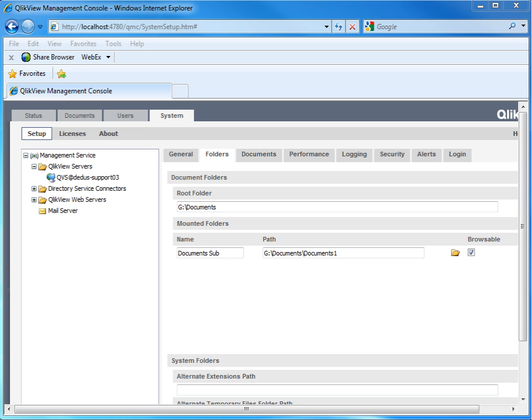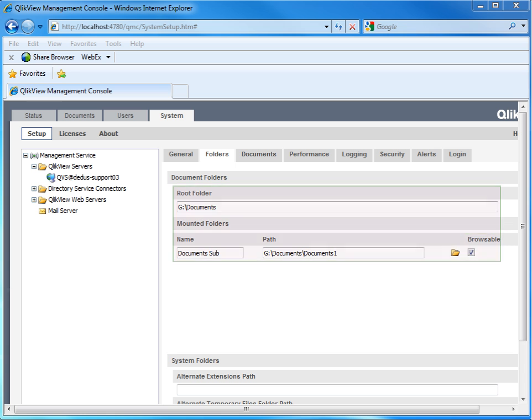For mounted folders, the flag Browsable must be checked. Locations of mounted folders should not be below the root folder or the other way around.